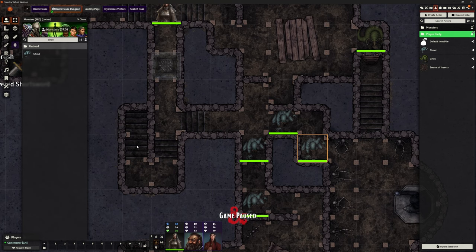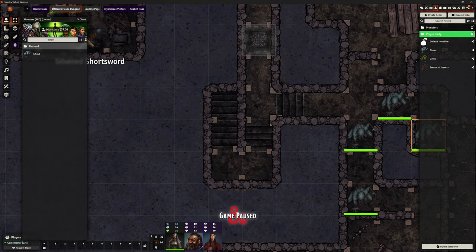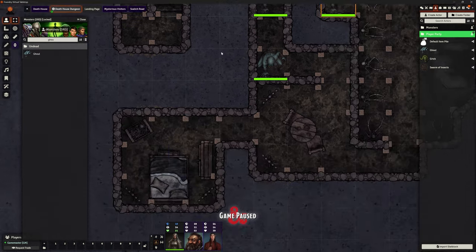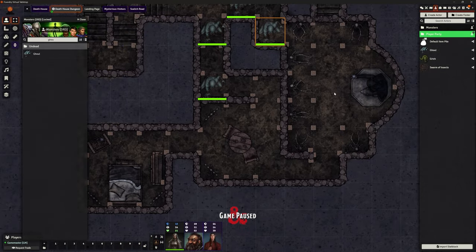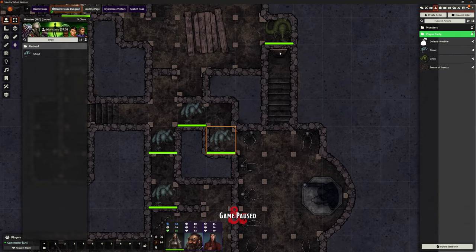We're nearly there. There are stairs going down here — not too much particularly interesting, just stairs down. Then we've got what looks like a small dining room, a bedroom, and then the main chamber.